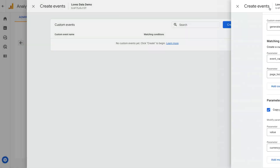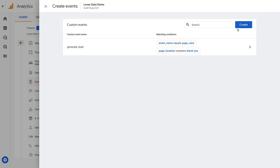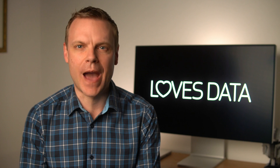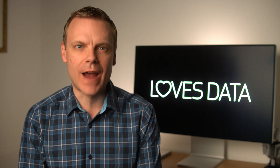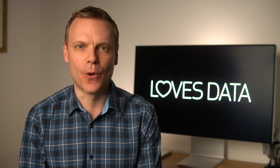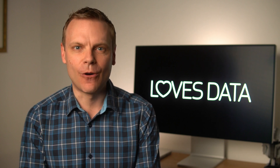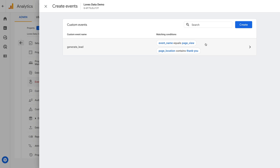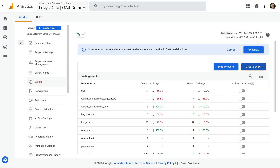We've now created a new event that will be triggered when someone views a page with a URL containing thank you on our website. Once someone views a page that matches our condition, you'll be able to see the event in the real-time reports straight away. However, it typically takes 12 to 24 hours for conversions to appear in the standard reports. So if someone visits the thank you page now, I recommend checking back tomorrow to see it in your reports. Let's close this. Since you won't see your new event straight away, you can wait until it shows up to enable it as a conversion, or you can pre-configure your event as a conversion in advance.